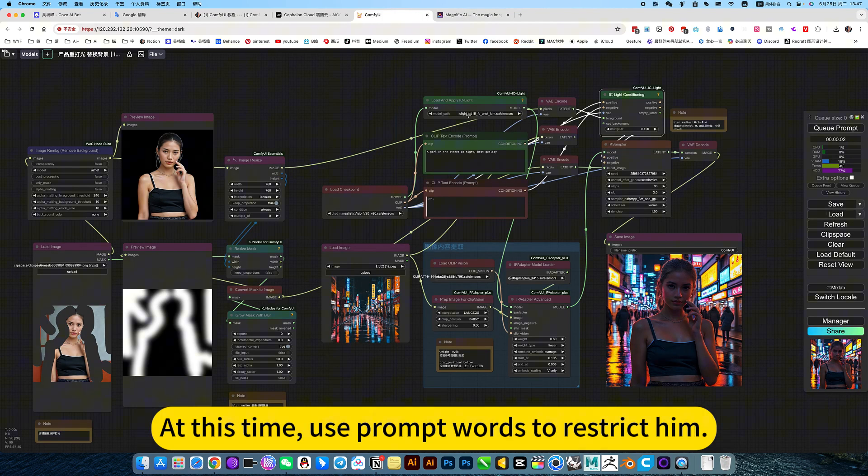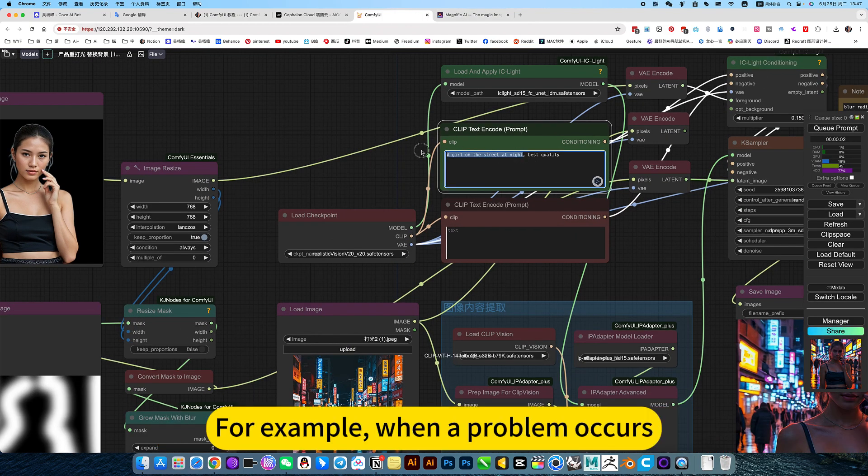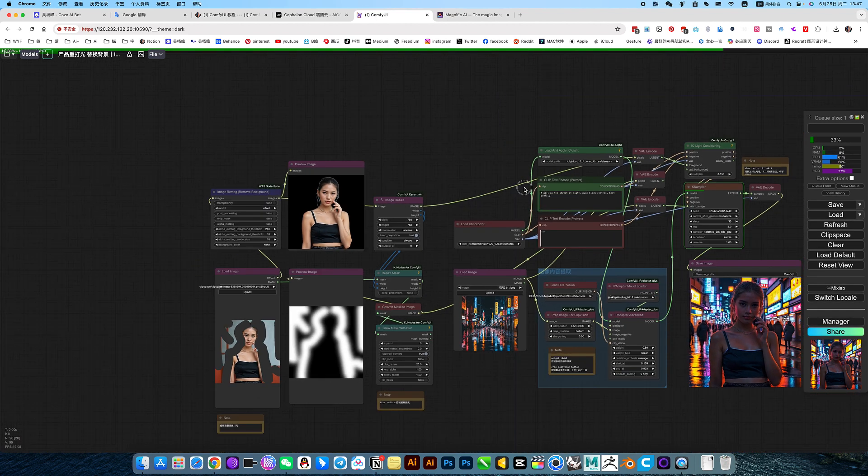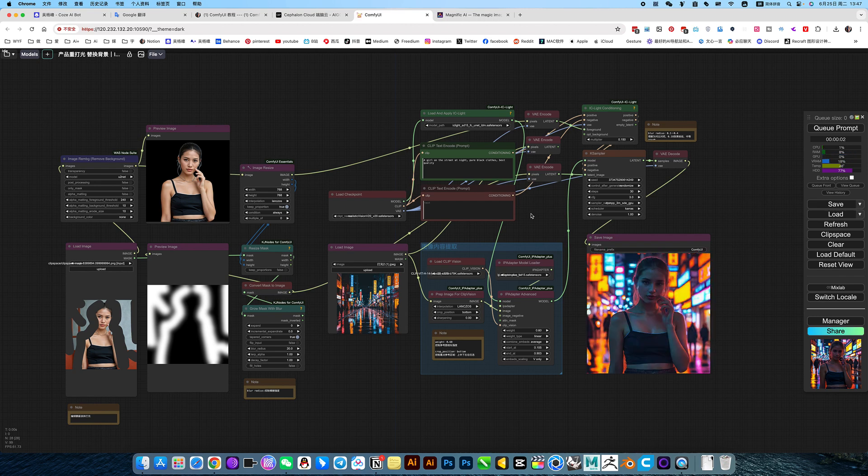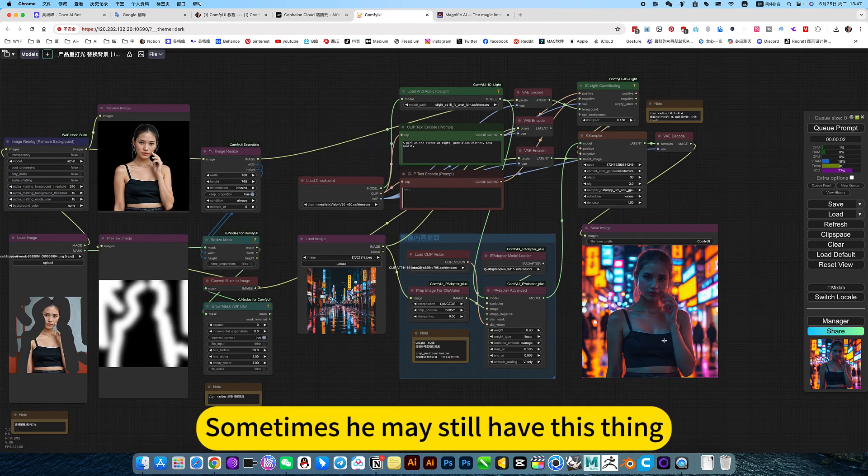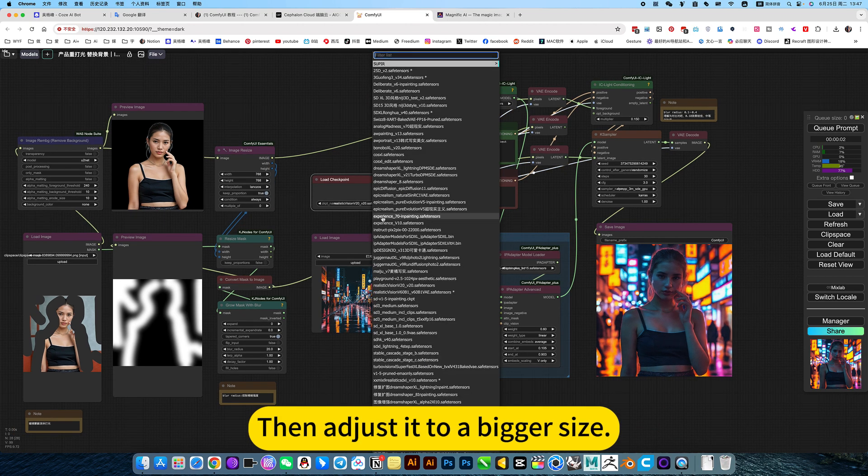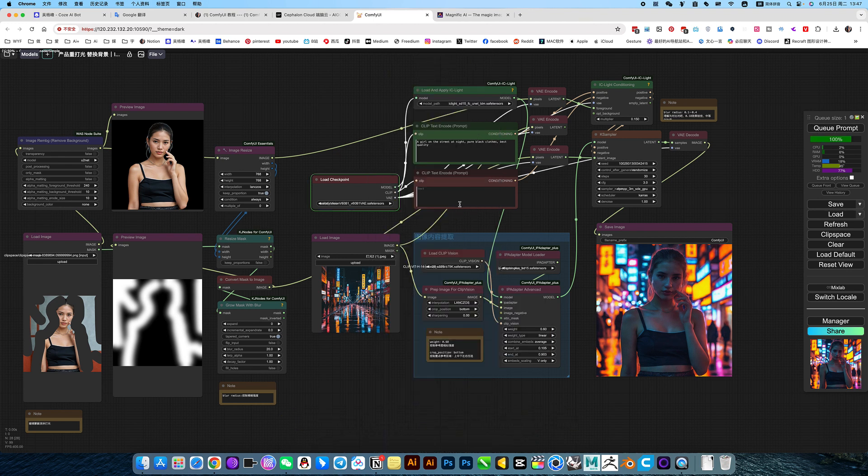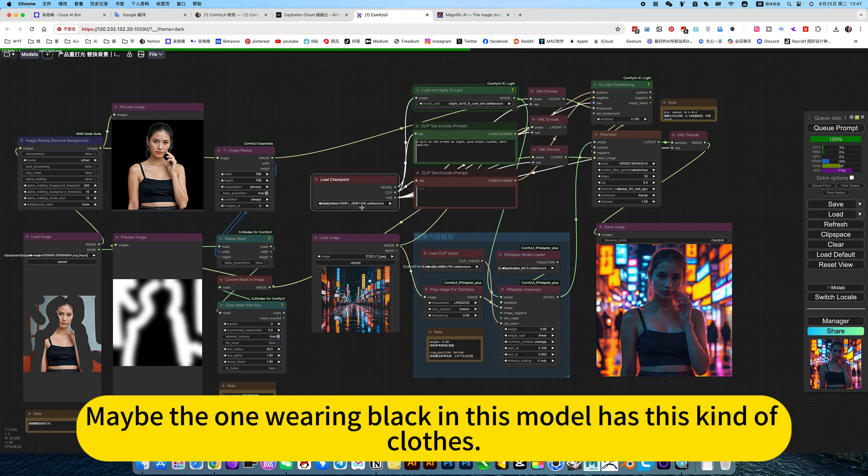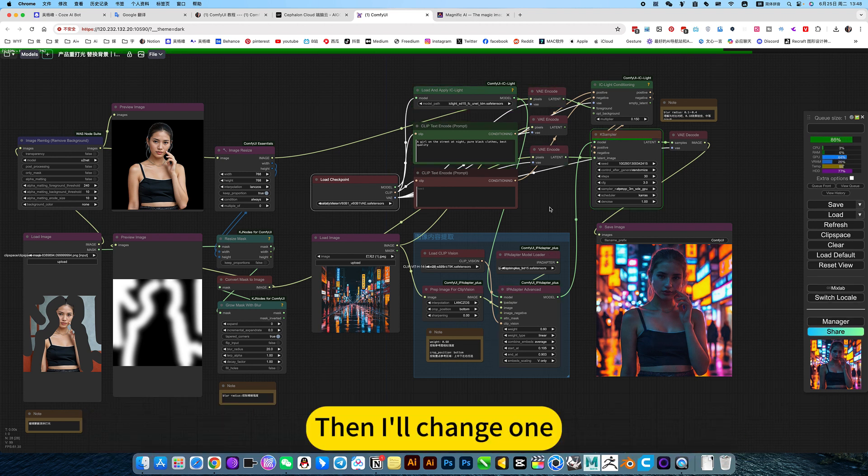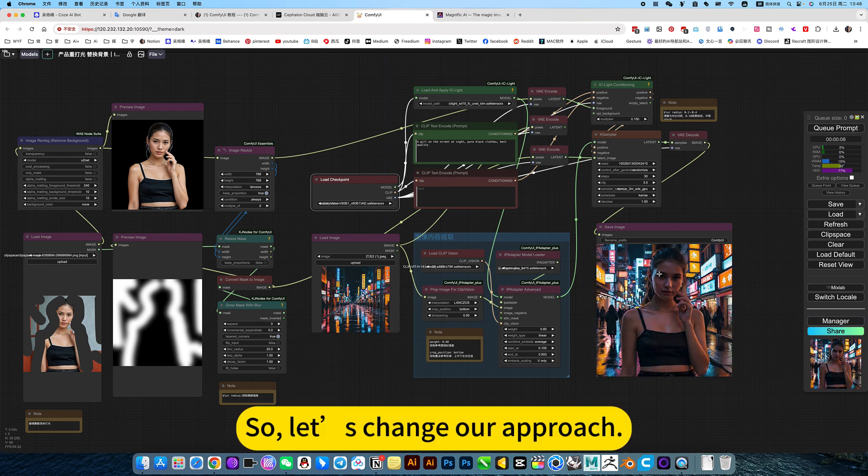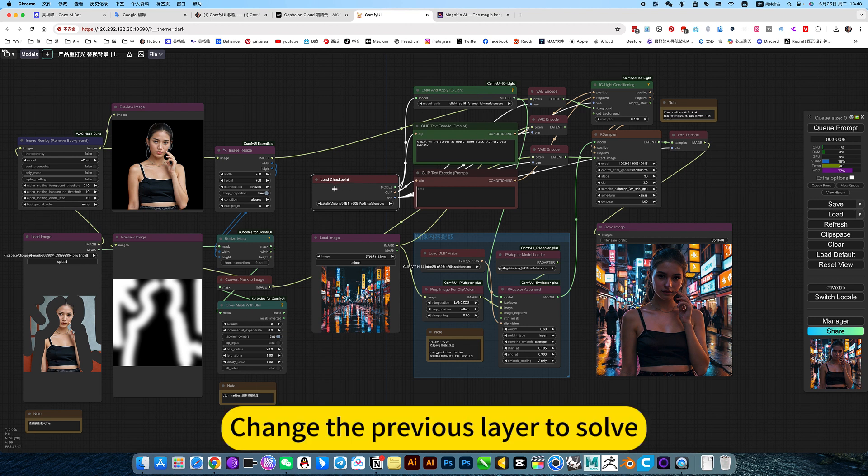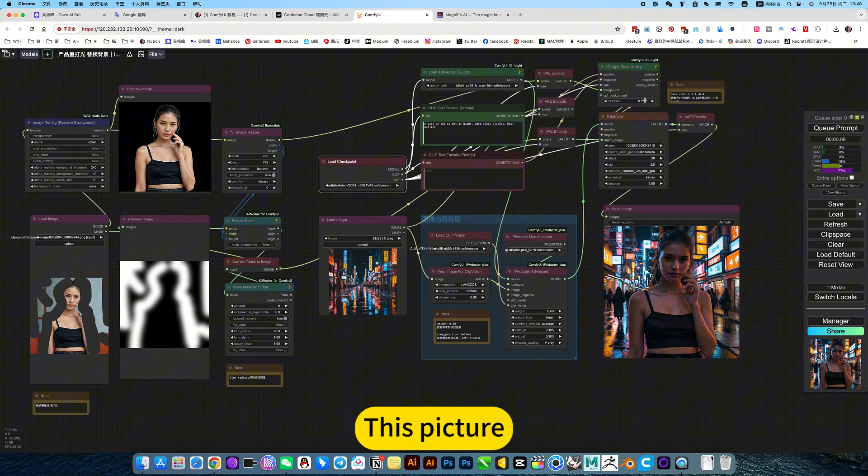Wear black clothes or something. At this time, use prompt words to restrict them. For example, when a problem occurs. Sometimes he may still have this thing, then adjust it to a bigger size. I replace all his models. Change a model to generate. Maybe the one wearing back in this model has this kind of clothes. Then I'll change one. He may not. So, let's change our approach. Jump out of the solution. Change the previous layer to solve.